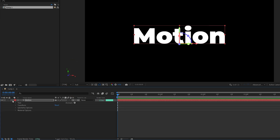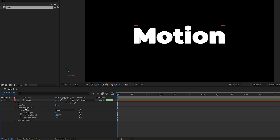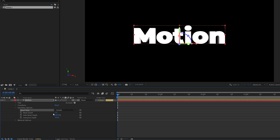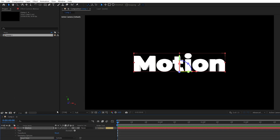Then expand the settings of the text, go into geometry options, then increase the extrusion depth to something like 100, then set bevel style to convex and leave the settings as they are.